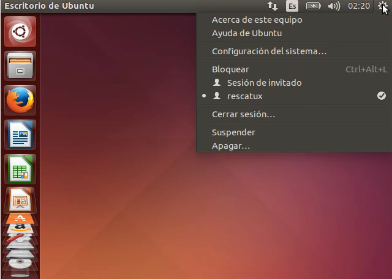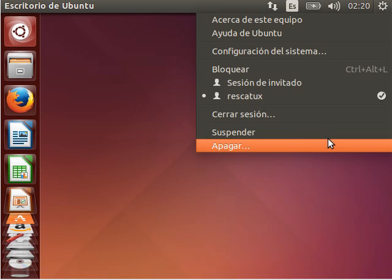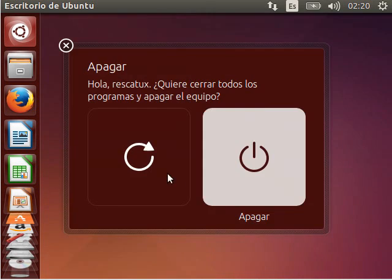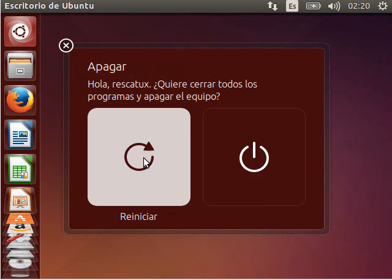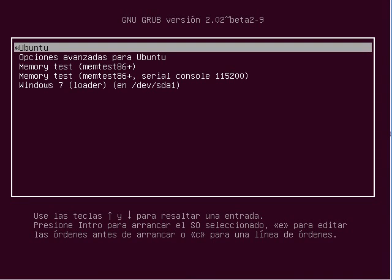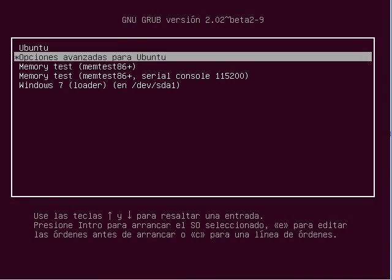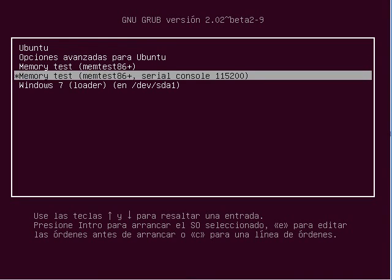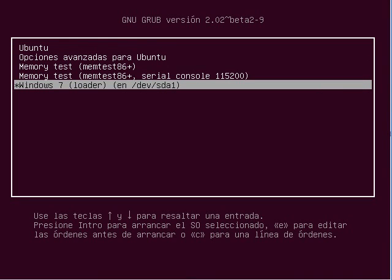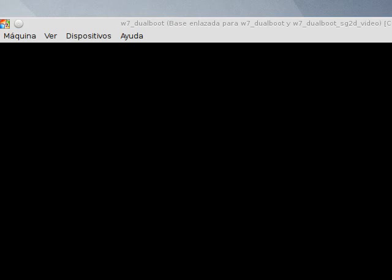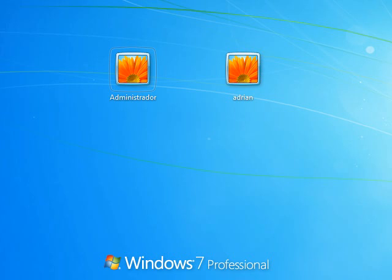I am going to reboot. Now I am going to boot into Windows 7. You can see that Windows has started.